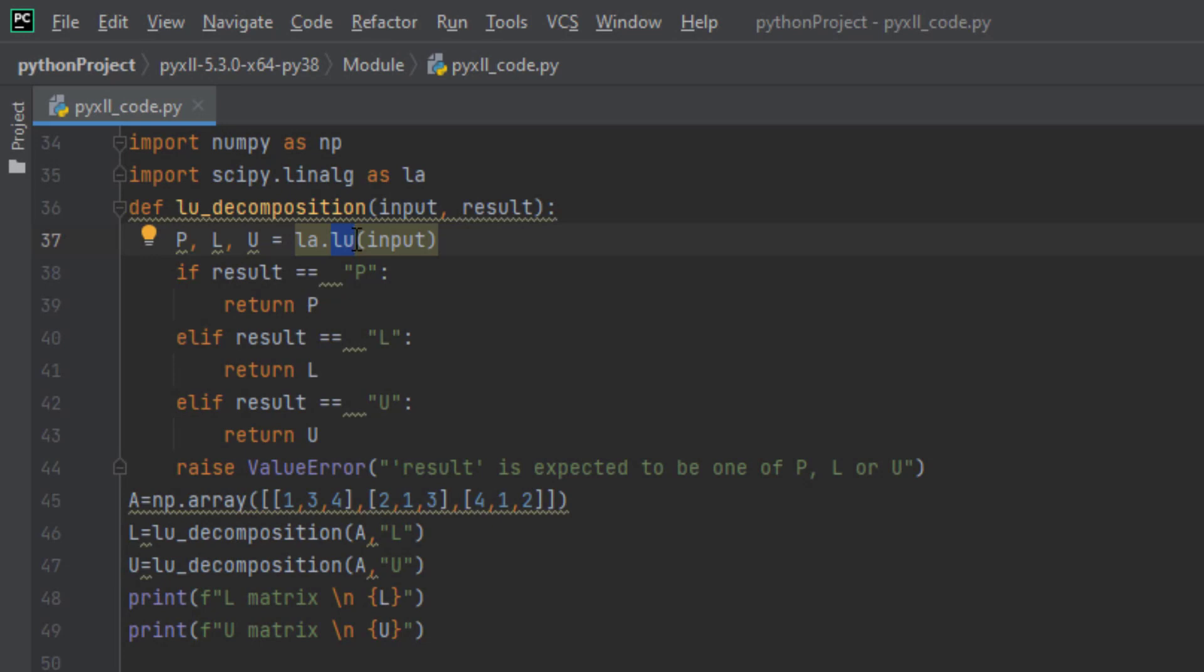The P matrix is what's called the permutation matrix. The P matrix reorders a column of A and is necessary in the case where A cannot be factorized because of improper ordering.